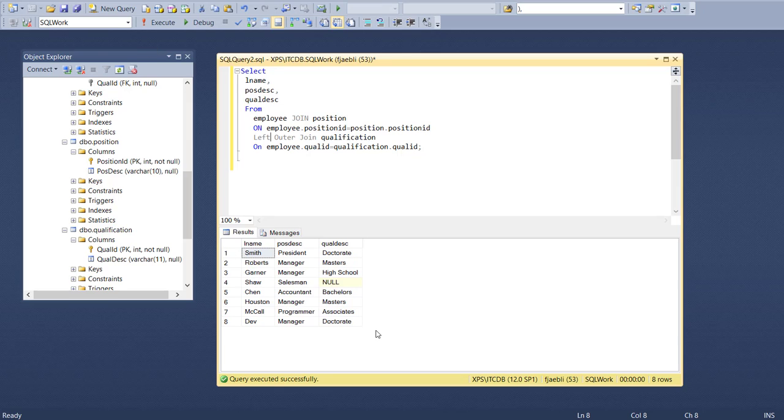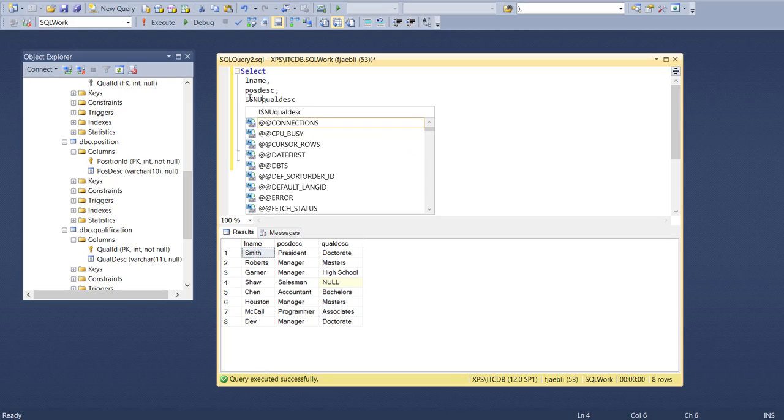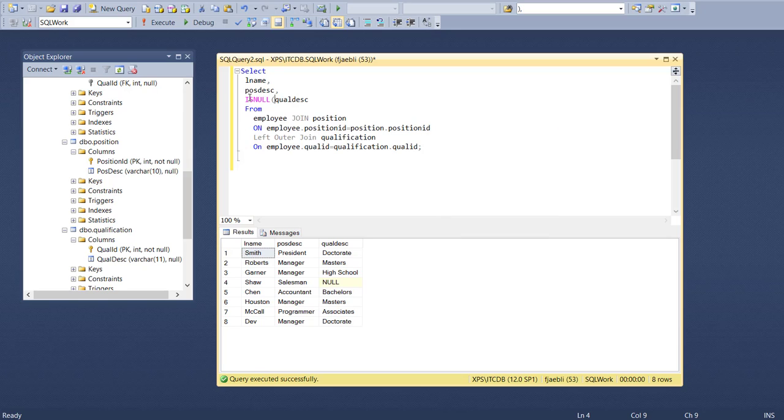And who is it? It's this one fellow named Shaw - he's a salesman, but notice that his qualification description is null. One of the things you could do to handle that for purposes of display is you can make use of what's known as IS NULL. IS NULL is basically saying if the qualification description is null, then do this - it's a function.